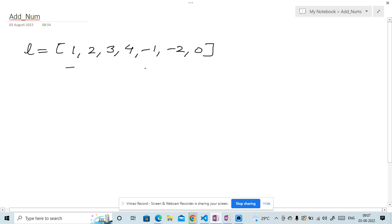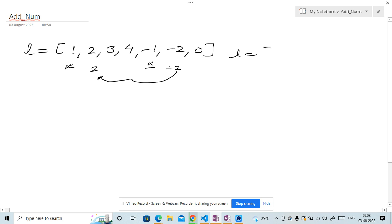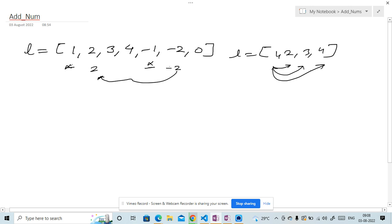We have 1 and we have -1, so the sum of these two will be zero, so we return true. Similarly, we have 2 and -2, and the sum of these two numbers would be zero, so we return true. For another example, we have a list like 1, 2, 3, and 4. The answer would be false because the sum of any two numbers will not be zero.